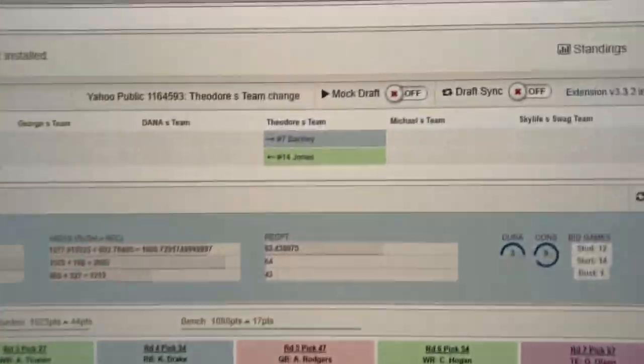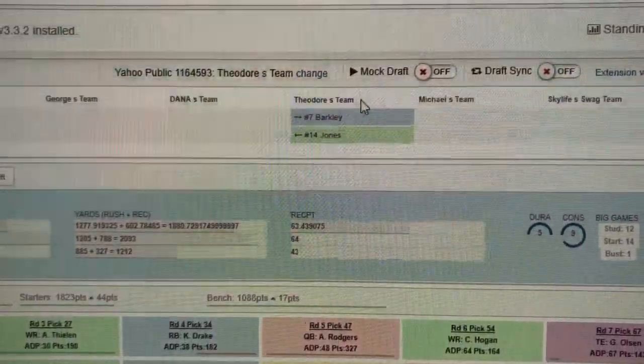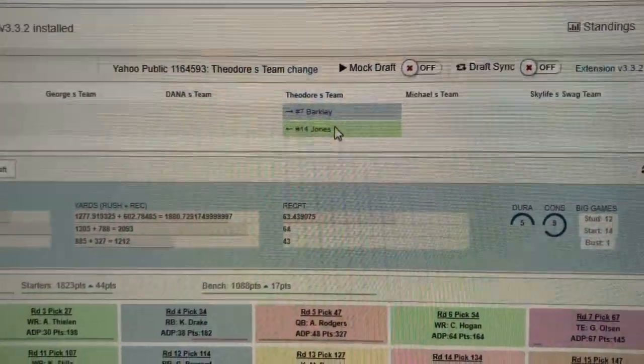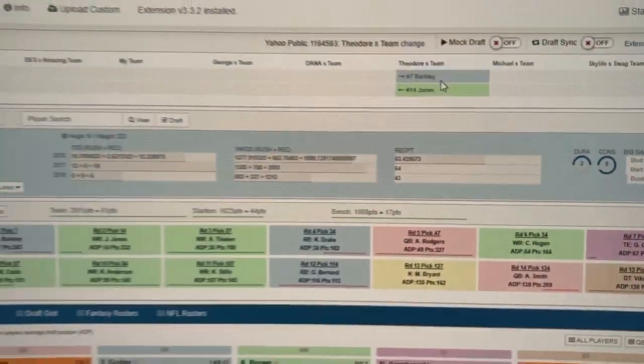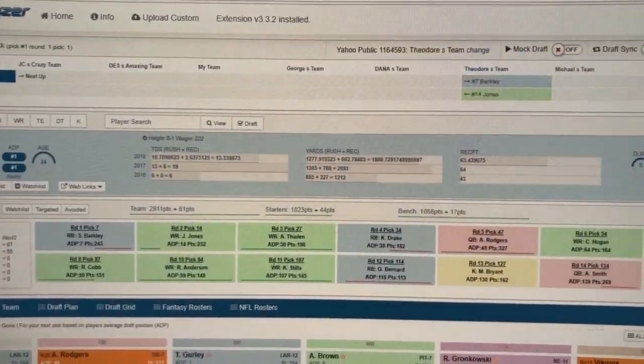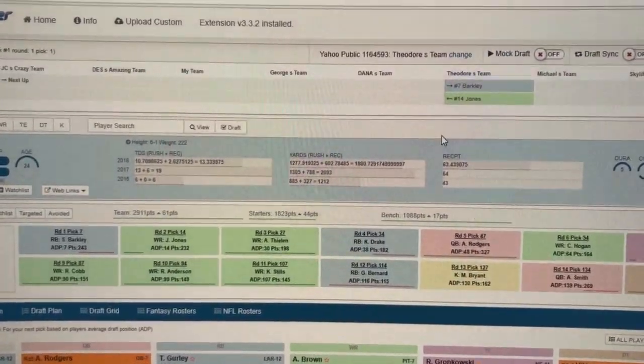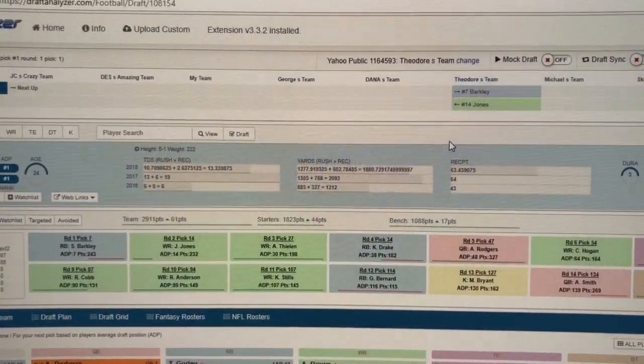Our Yahoo League settings are loaded. We've got our team ready to roll. All the optimization engine personalized draft advice is already at your fingertips.